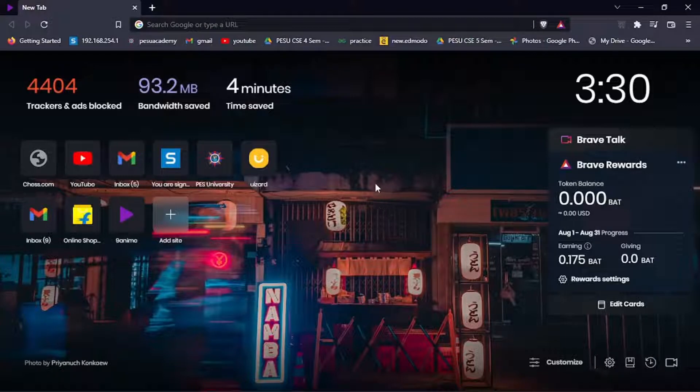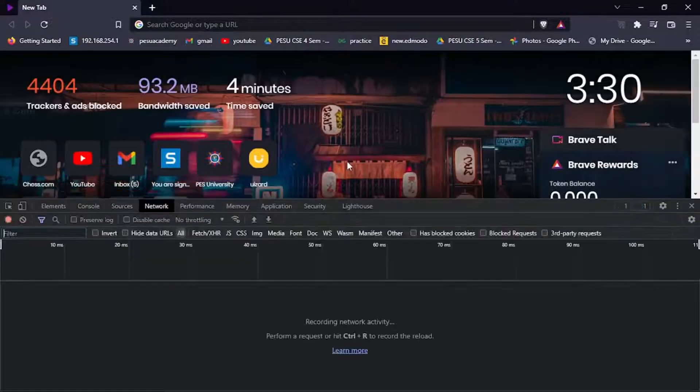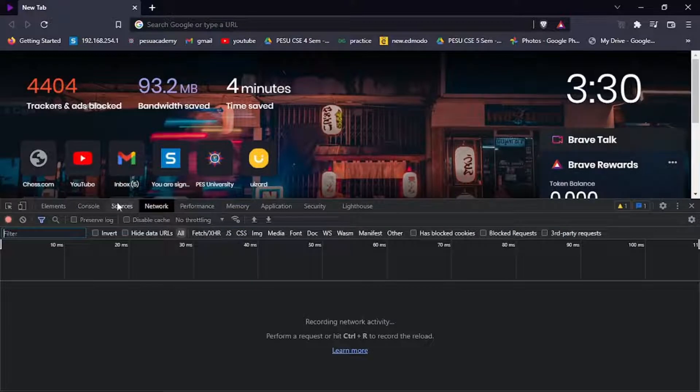You need to open the developer tools. To do that, press CTRL+SHIFT+I. It will open the developer tools.